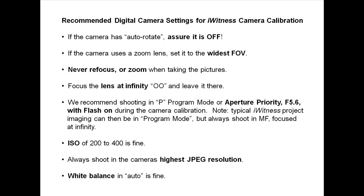Focus the lens at infinity and leave it there. We recommend shooting in Program Mode or Aperture Priority F5.6 with the flash on during the camera calibration. Typically eyewitness project imaging can then be in Program Mode but always shoot in manual focus, focused at infinity.